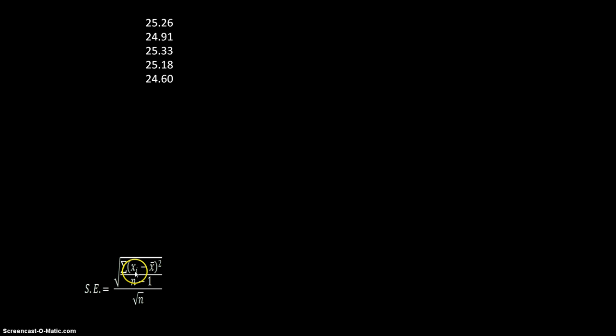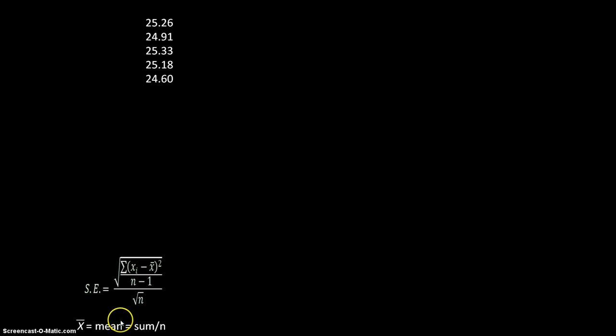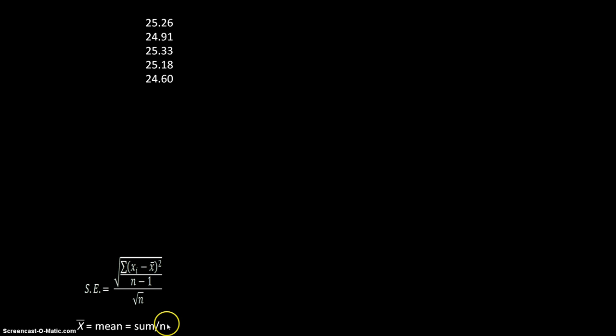X sub i are going to be all of your data points. X with the bar over it is your mean. In order to calculate the mean, we take the sum of our samples and divide by n. n is the number of samples we have.